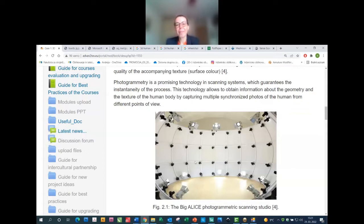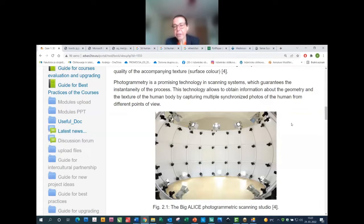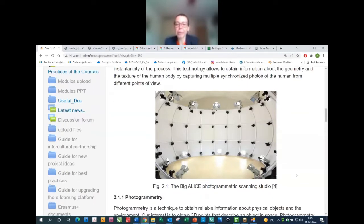This is one approach using a large photogrammetric scanning studio. In our case, however, we use a slightly different approach: we make a video and extract photos from the video, from which we then perform the 3D human body model.